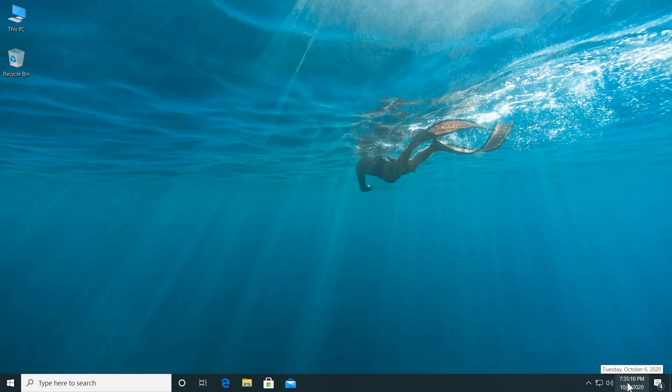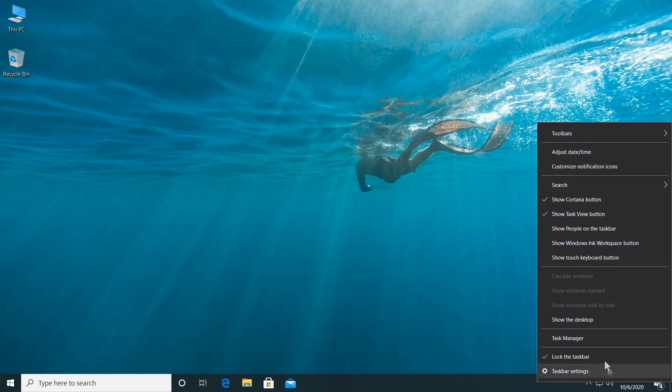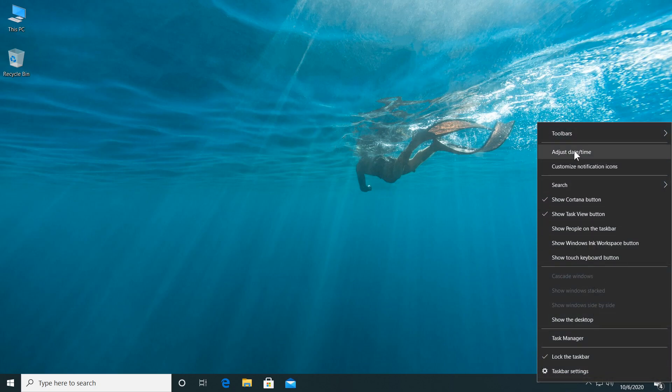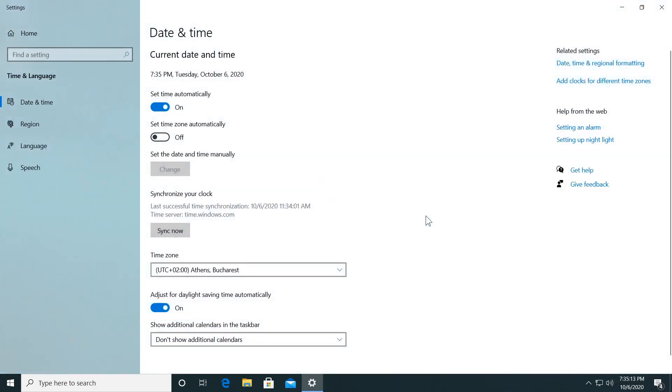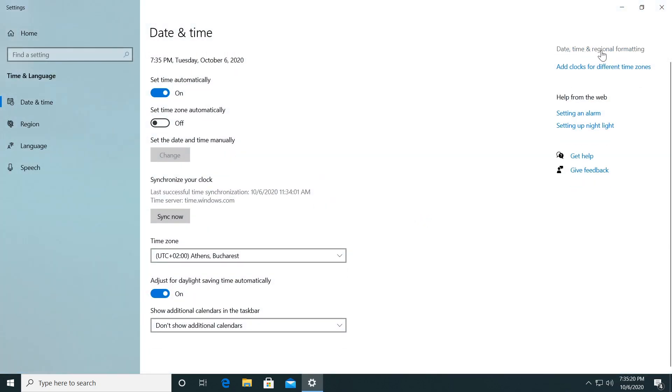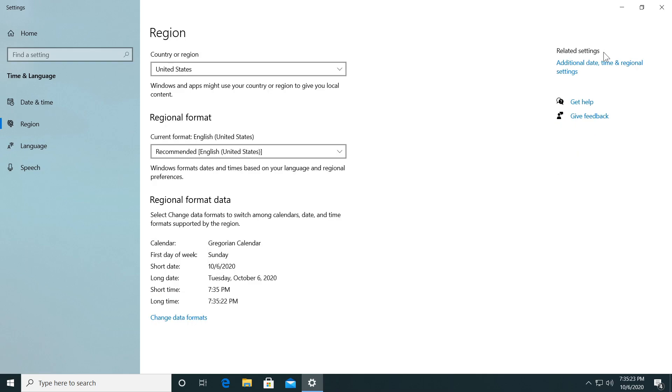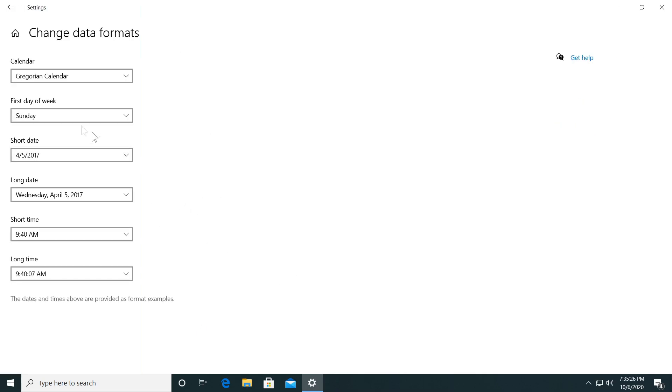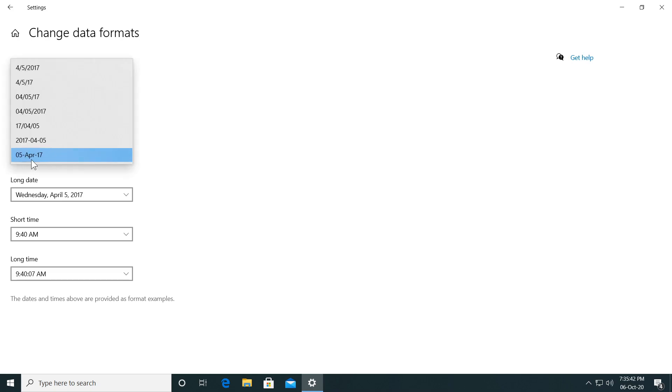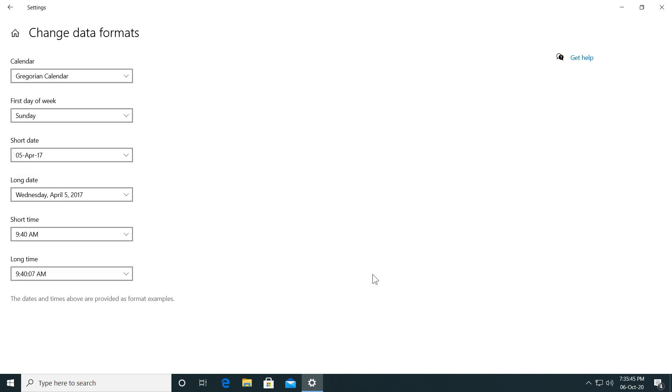Now I'm going to right click on the date and then click on Adjust Date and Time and I'm going to click on Date, Time and Regional Formatting up here and then click on Change Data Formats and on the Short Date, I'm going to select the option that lets us see the month that we are in, in this case October and OK.